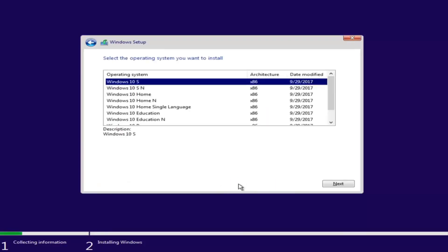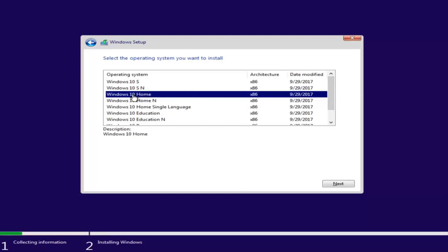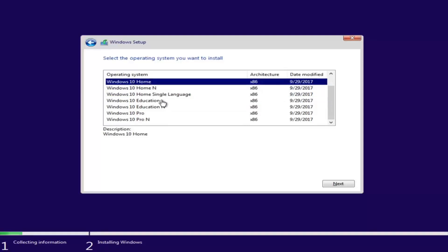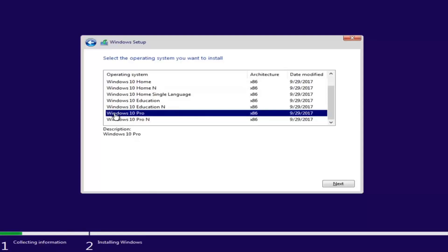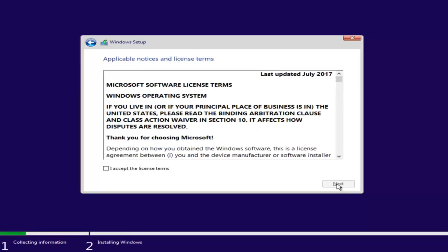Now you want to select the correct operating system. For most people, it will probably be Windows 10 Home Edition if you're upgrading from Windows 7 Home Premium or Windows 8/8.1 Home Edition. However, you can select Windows 10 Professional if you're running Windows 7 Professional or Ultimate editions. Once you've made your selection, click Next. Then checkmark that you accept the license terms after reviewing the end user license agreement, and proceed to click Next.